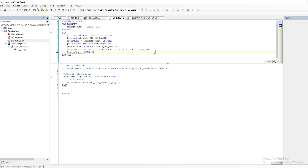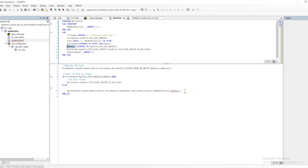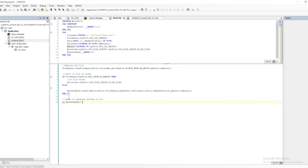Otherwise, we need to write the data. I am using a variable called BytesToRead, which will tell me whether data has been written to the file or not. I am utilizing the SysFileWrite method, providing the hFile (which is the file handle returned from the open), and then the buffer. The pFileData is mapped to the pointer of the byte with ADR of data, and that will be used to write the data.